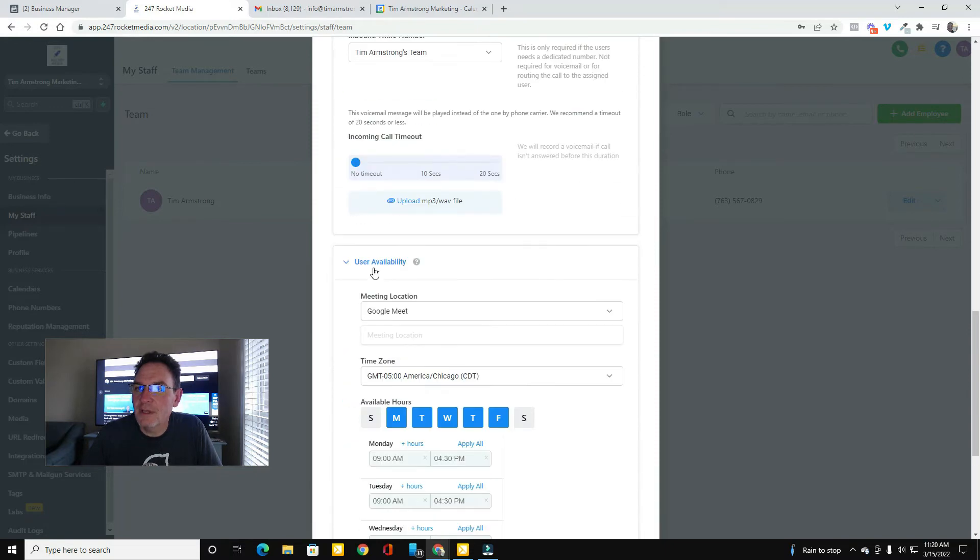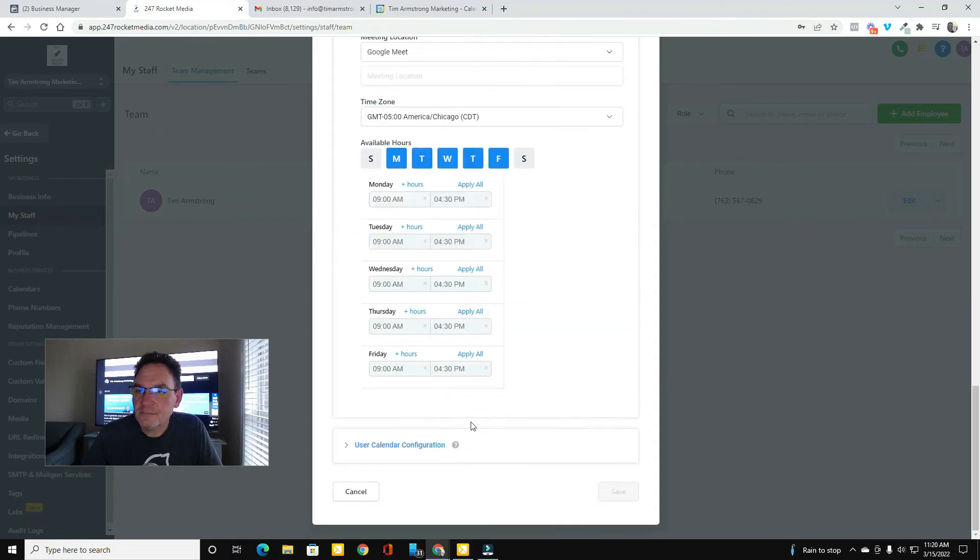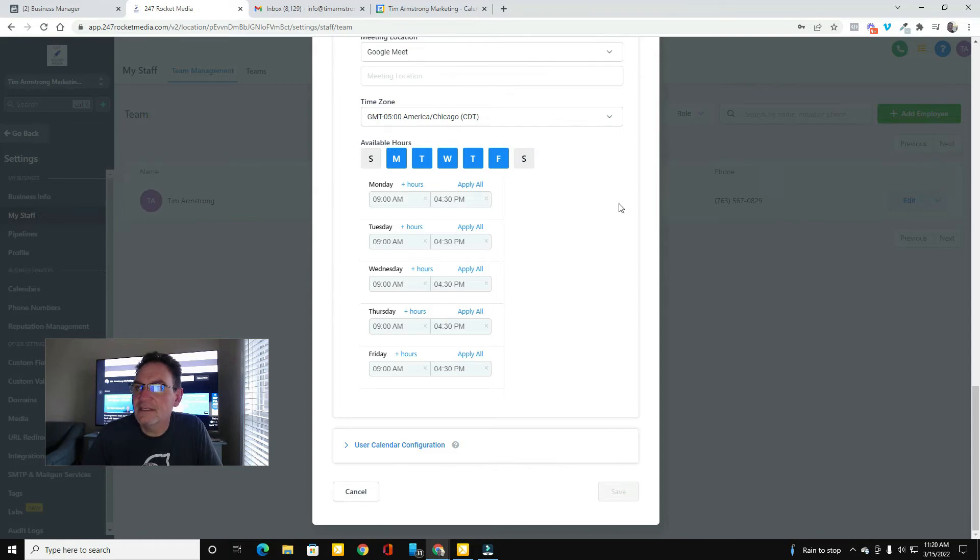Here we go. The user availability, the meeting location is Google Meet. And then I've got my hours up in here. So then I went ahead and saved that.